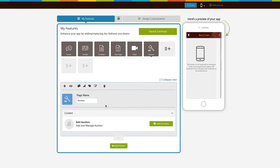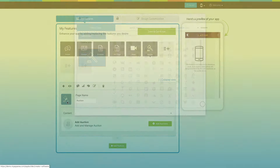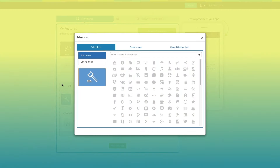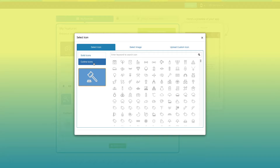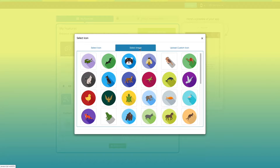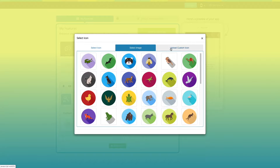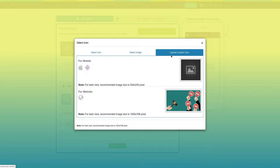Now let's take a look at all that you can do with the newly added auction page. This is your page name — if you want, you can change it as per your needs. From here you can change the page icon. You can select a solid icon, an outline icon, or an image from our library, or add your own custom icon image. You can even upload two different images for mobile app and website.